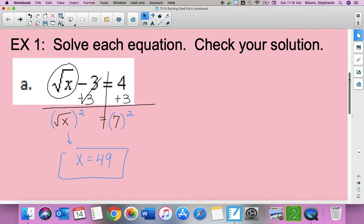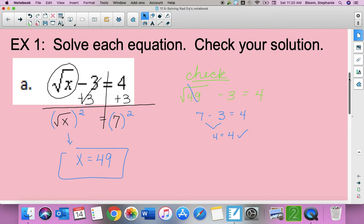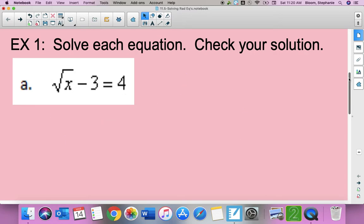To check, I take my answer and plug it right back in: square root of 49 minus three equals four. The square root of 49 is seven, and seven minus three is four. So it checks.